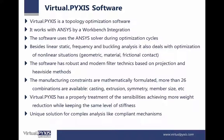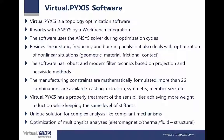It's a unique solution for complex analysis like compliant mechanisms. It also deals with optimization of multi-physics analysis, for example, electromagnetic, thermal, and fluid to structure.